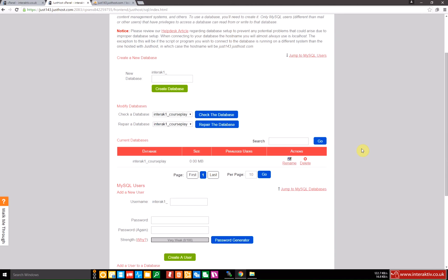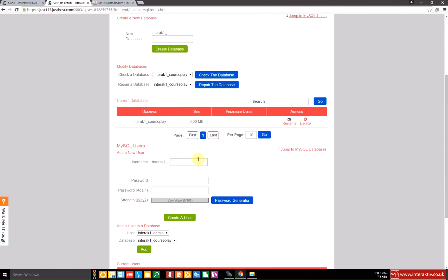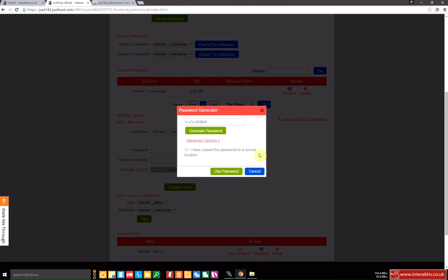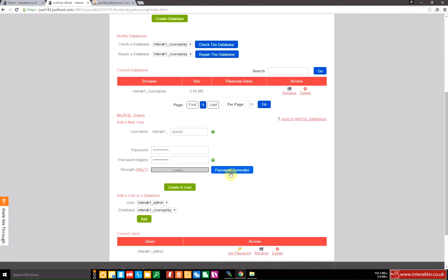Okay, what we now need to do is create a user for that database. Now you may already have users set up and you may have an administrative user set up, and I would advise against using that but creating a new user specifically for the courseplay database with its own password. So I'm going to call this CP user. I'm going to use the password generator to make sure it's a nice strong password and I'll copy it and I will store it off screen ready for later. Use password. Create a user.